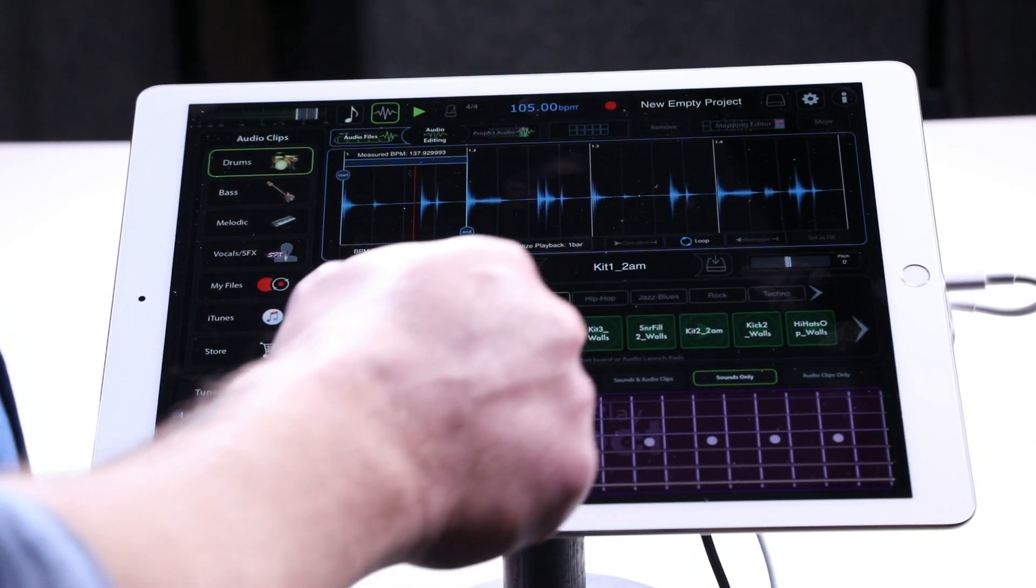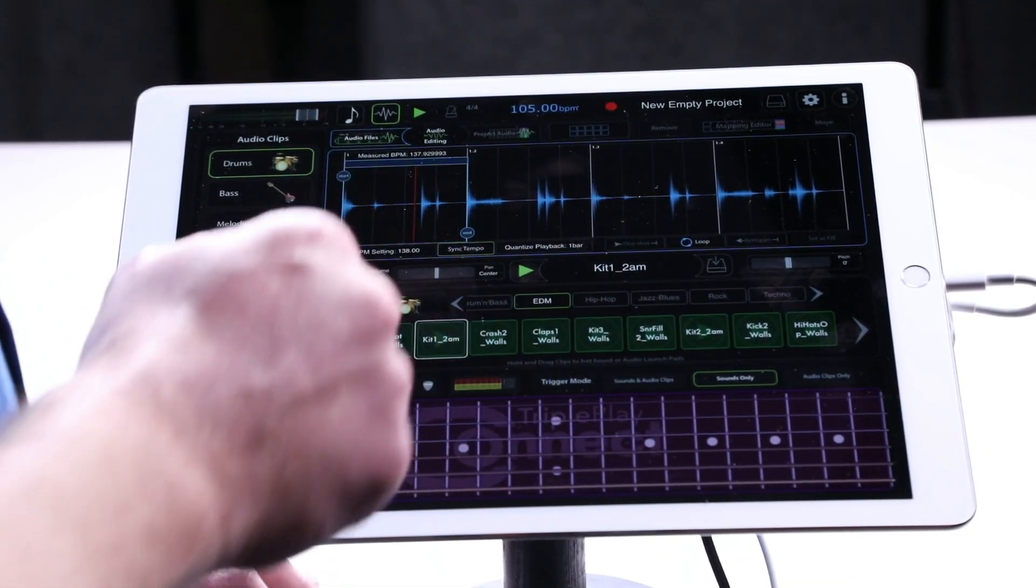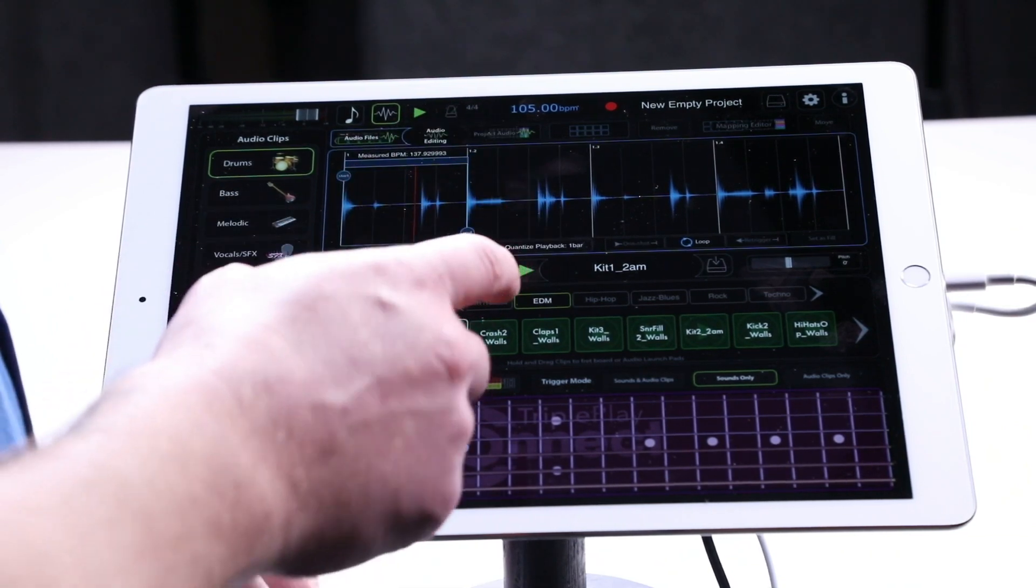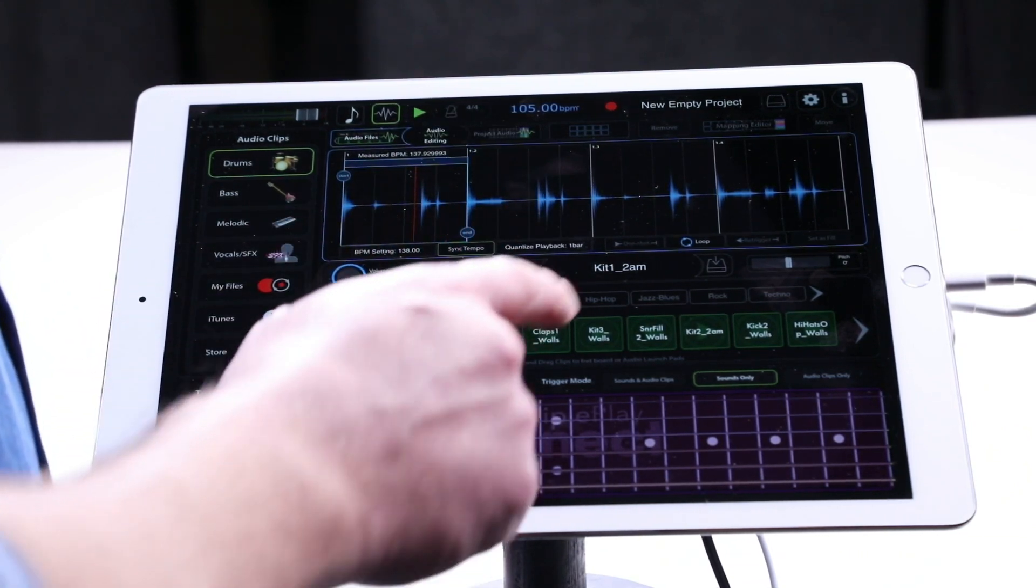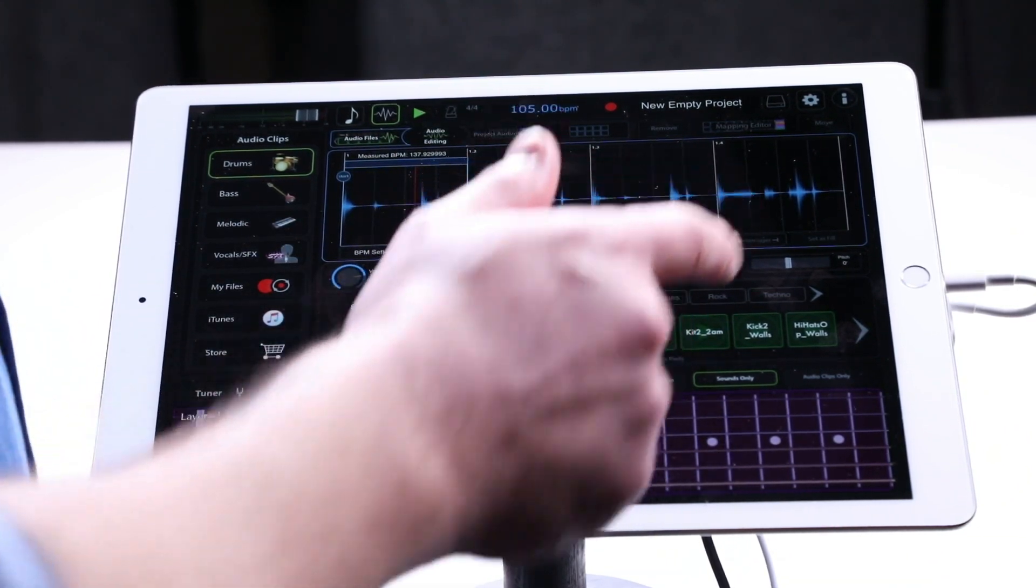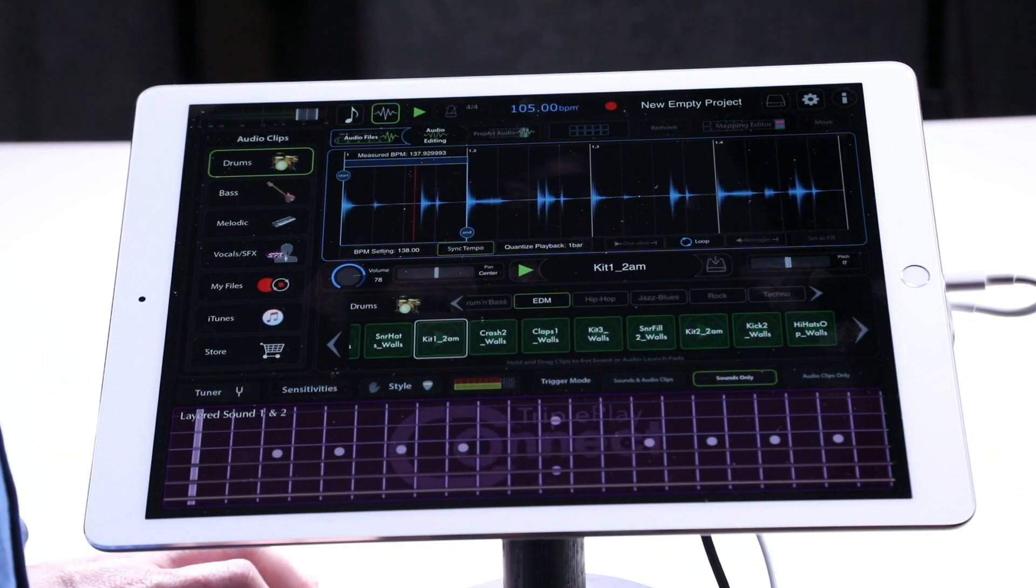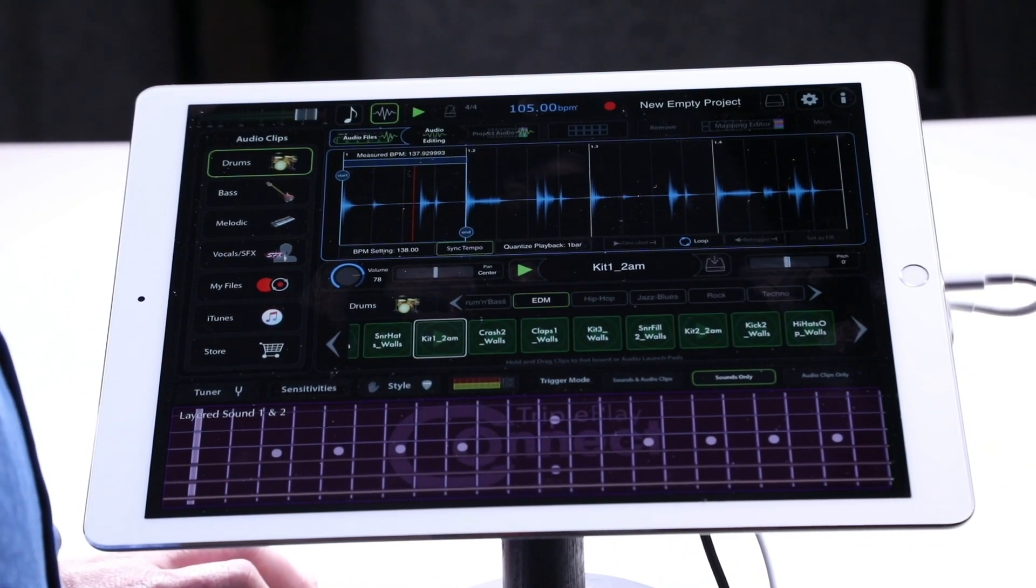Once you've got the settings to your audio file, you're going to want to save that. All you do is press the save button next to the name. It's right there. And it's done.